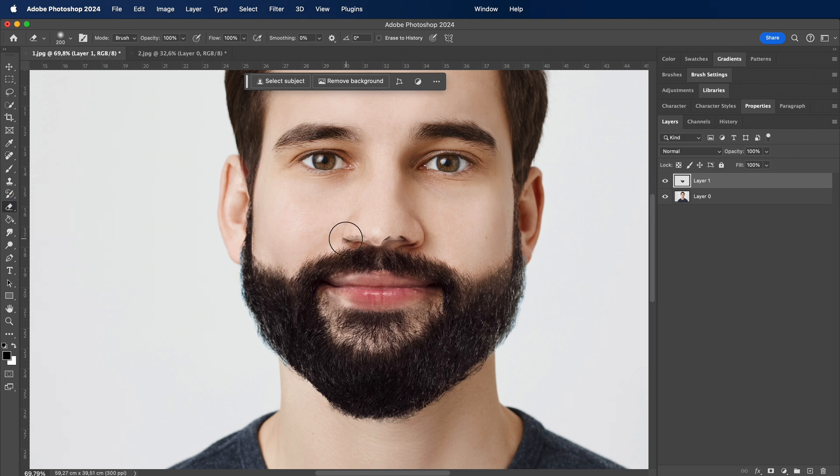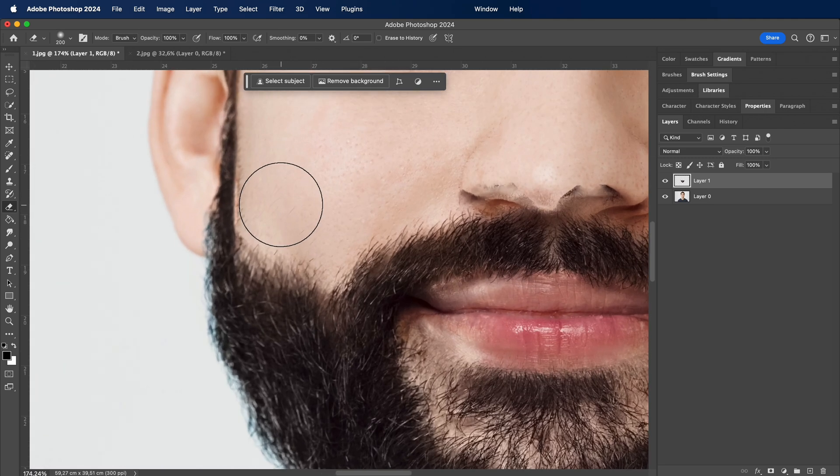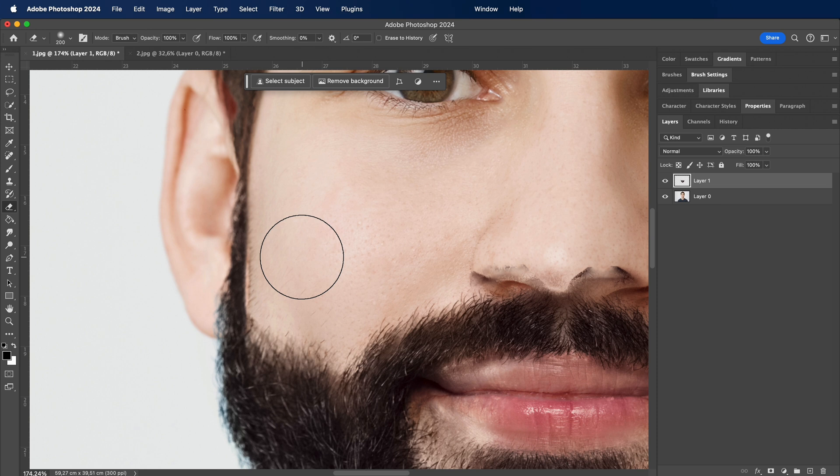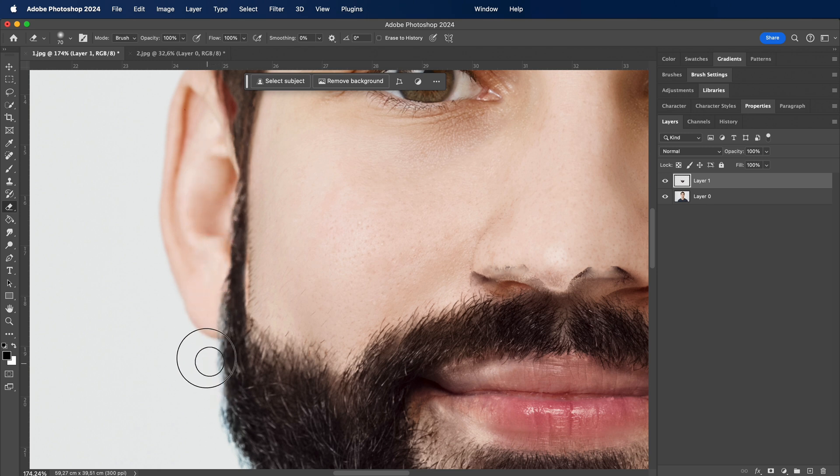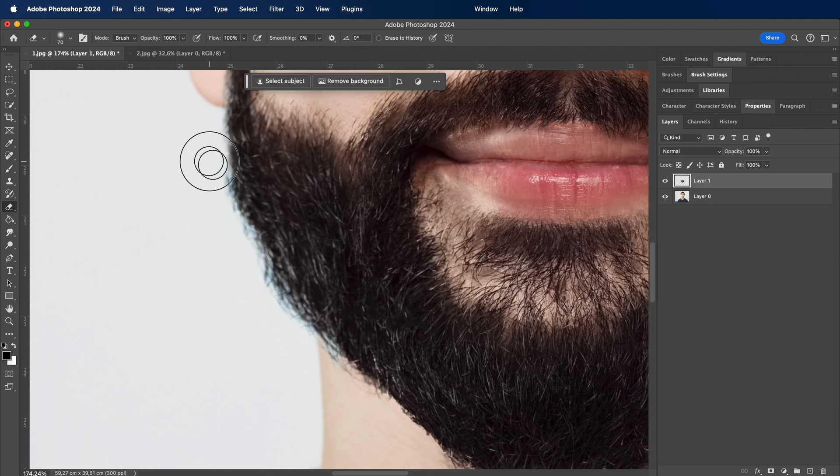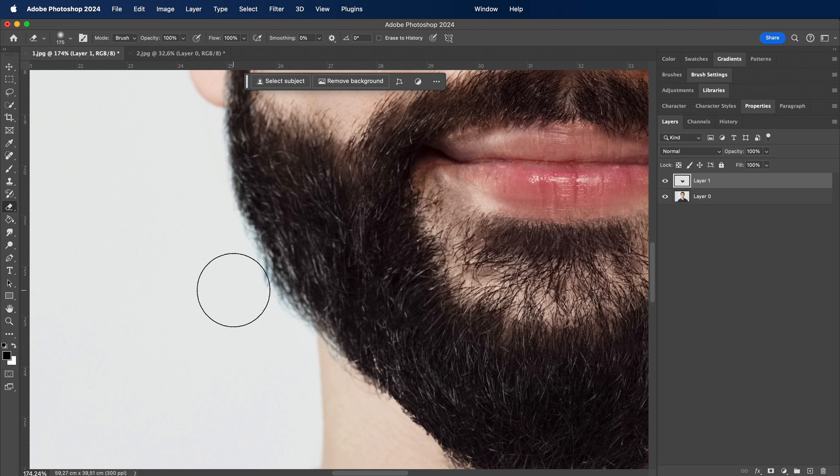As our beard settles into its new habitat, let's embark on the final leg of our journey, the art of correction. Like a skilled artisan fine-tuning their creation, we'll make those last-minute adjustments to guarantee perfection. Whether it's a slight trimming here or a smoothing touch there, these final corrections ensure that our beard not only looks realistic but becomes an integral part of the photo's narrative. This is the magic of Photoshop, the ability to sculpt and refine until every detail aligns with your vision.